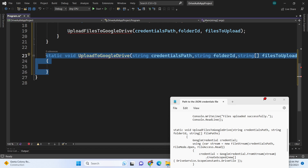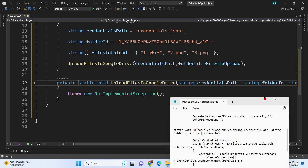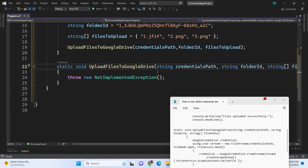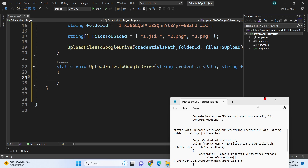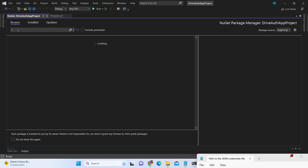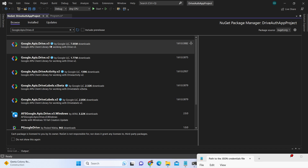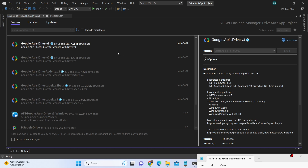We need to define this static method outside the main block. Before writing the method body, right-click the project and go to Manage NuGet Packages. We need to install the package Google.Apis.Drive.v3. This is the client library for working with Google Drive in .NET. Simply install this package — it will take some time to install the required dependencies. Click OK and that's all.